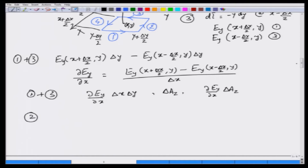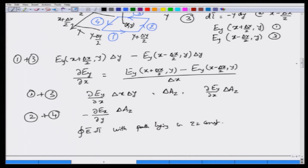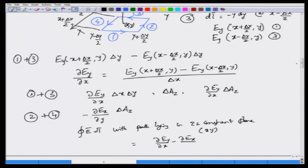Similarly, you can show that the contribution from path 2 and path 4 will be equal to del(E_x)/del(y) with a minus sign — if you work that out, you will see why there is a minus sign — multiplied by the same area delta z. Therefore, the integral of E dot dl with the path lying in the x-y plane (the z equals constant plane) is given by del(E_y)/del(x) minus del(E_x)/del(y), multiplied by the area delta z.